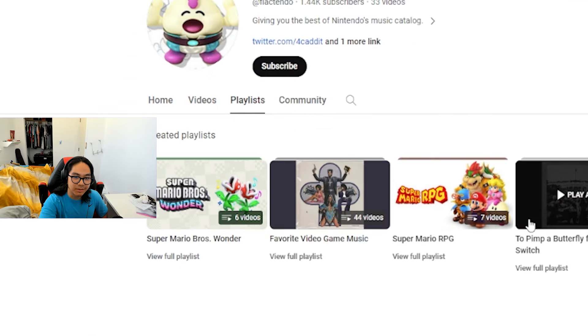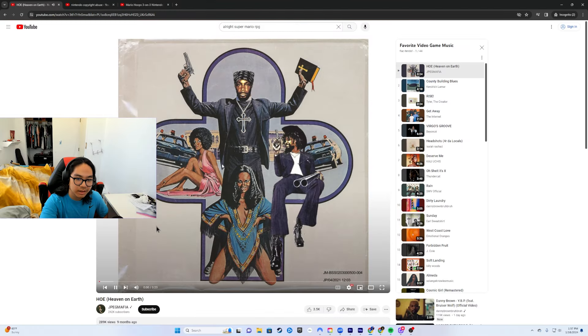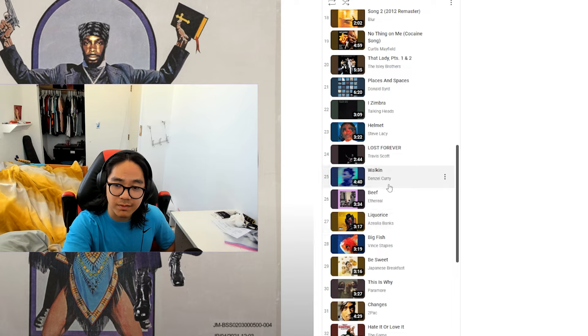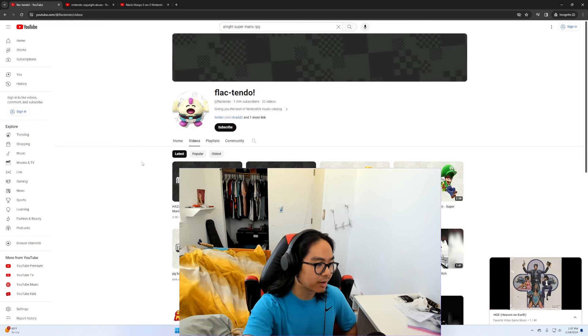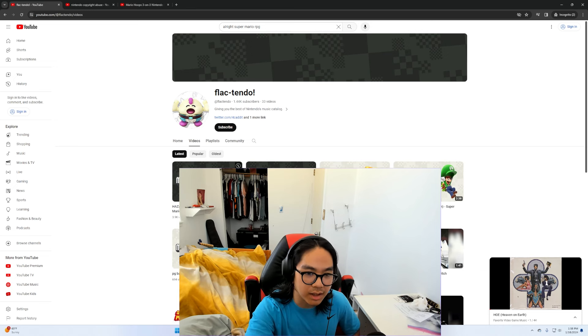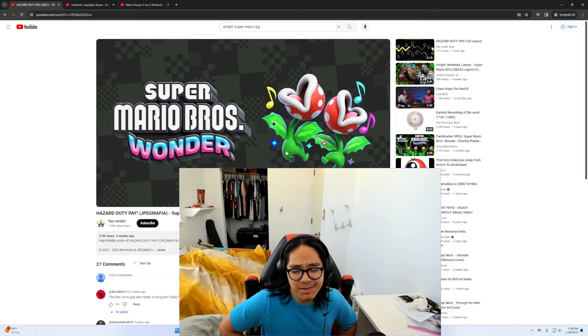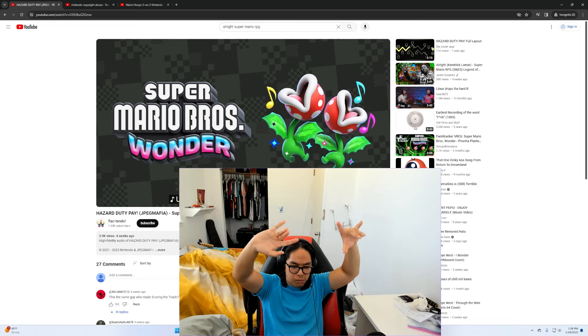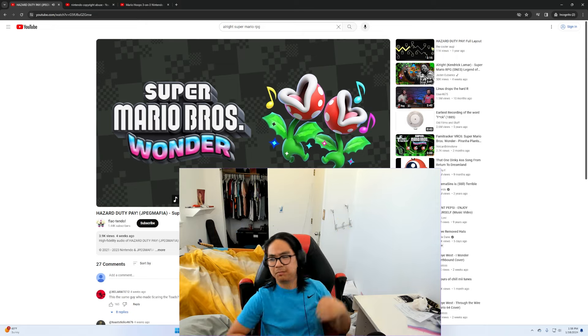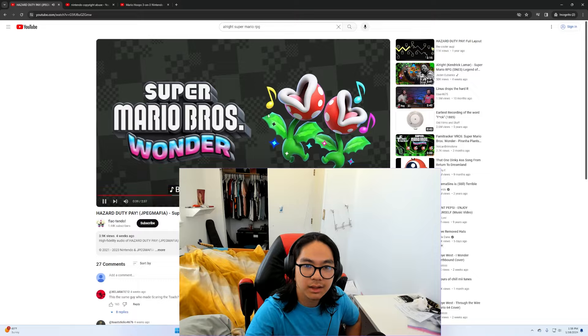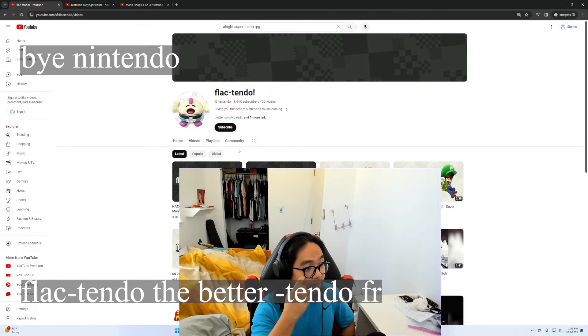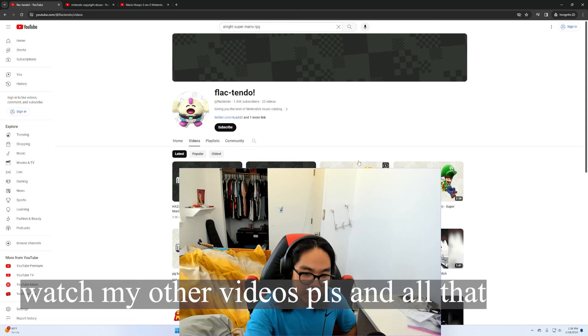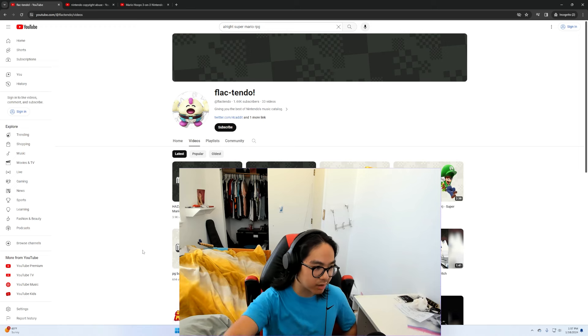Wait, there's a playlist called favorite music video game music. Holy, oh yeah, this guy is so fucking valid. Hold up. I like your taste in video game music Flak Tendo. But yeah, anyway, hope you enjoyed my little shitpost and listen to more of JPEG Mafia. Sometimes we do one two one two three four. But yeah, that's my little tangent. Subscribe to this guy. Subscribe to me if you want to, like, comment, subscribe. Watch more of my videos, I guess, I don't know.